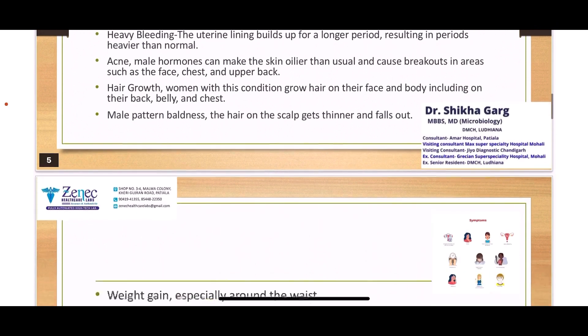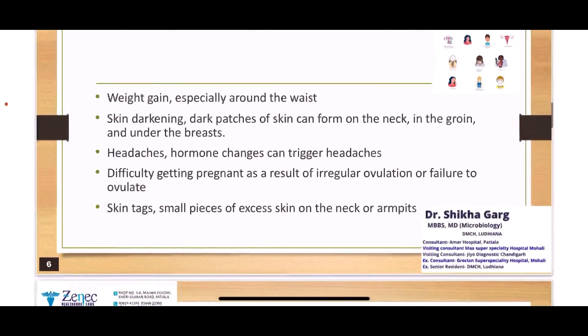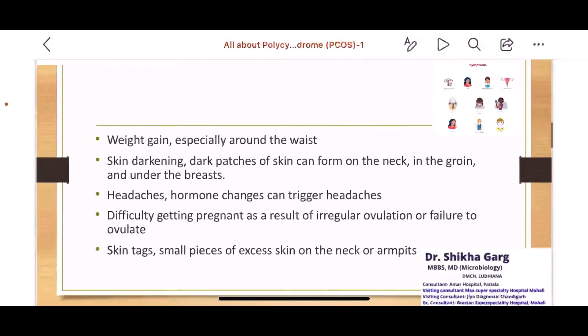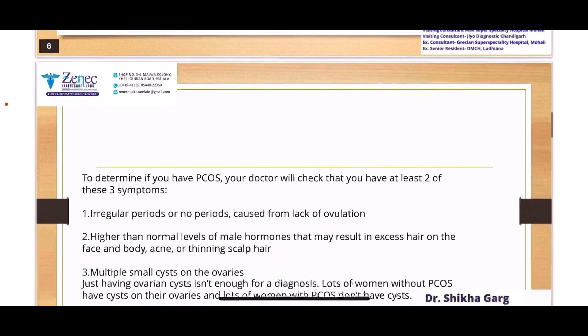Thinning of hair is definitely present. There could be weight gain, especially around the waist area. Skin darkening and dry patches — dark patches of skin on the neck, also called acanthosis nigricans. Headaches can occur due to hormonal changes. Difficulty in getting pregnant due to irregular ovulation. There could also be small skin tags on the skin.